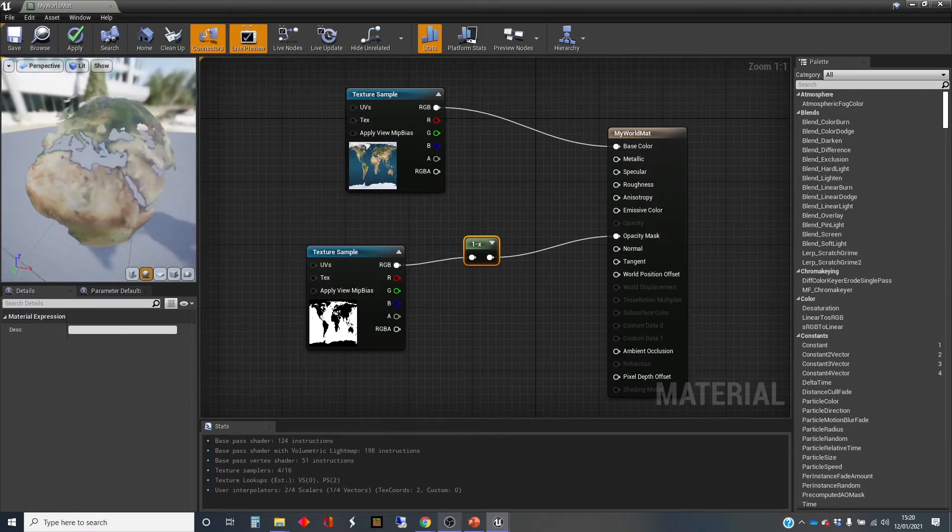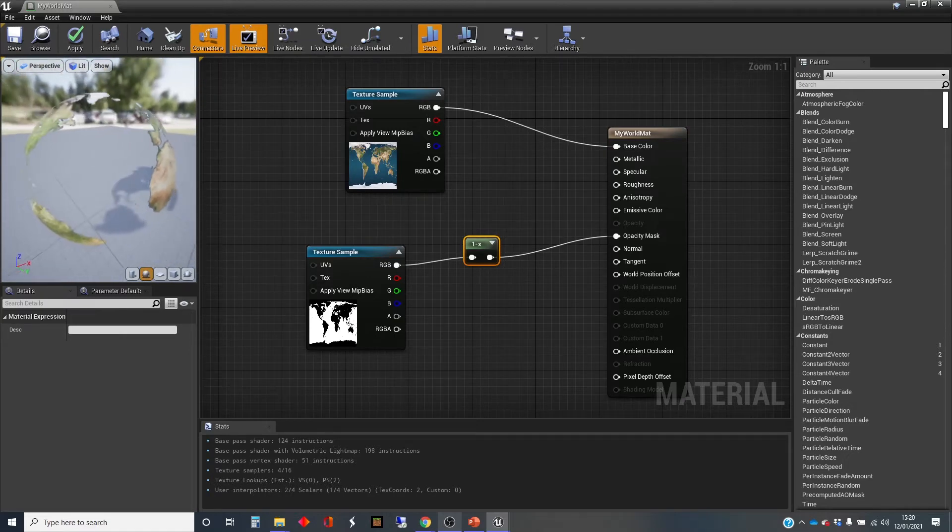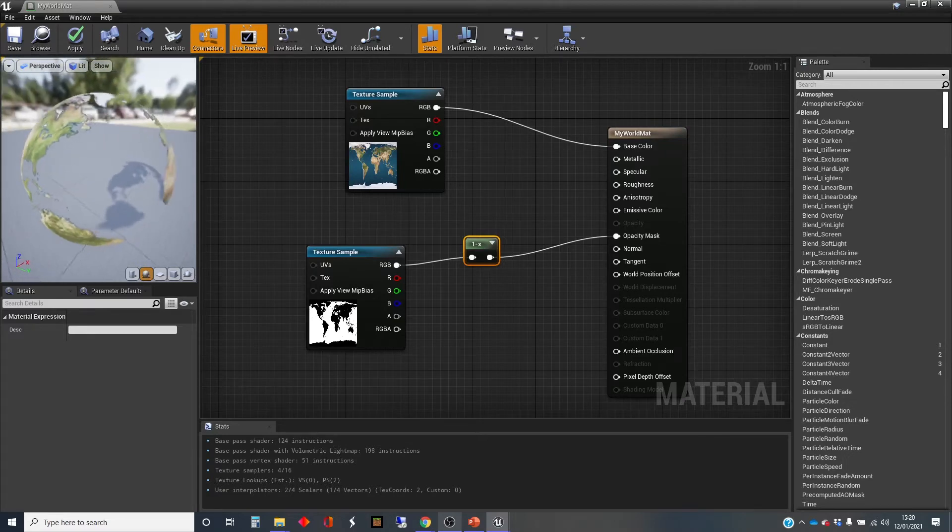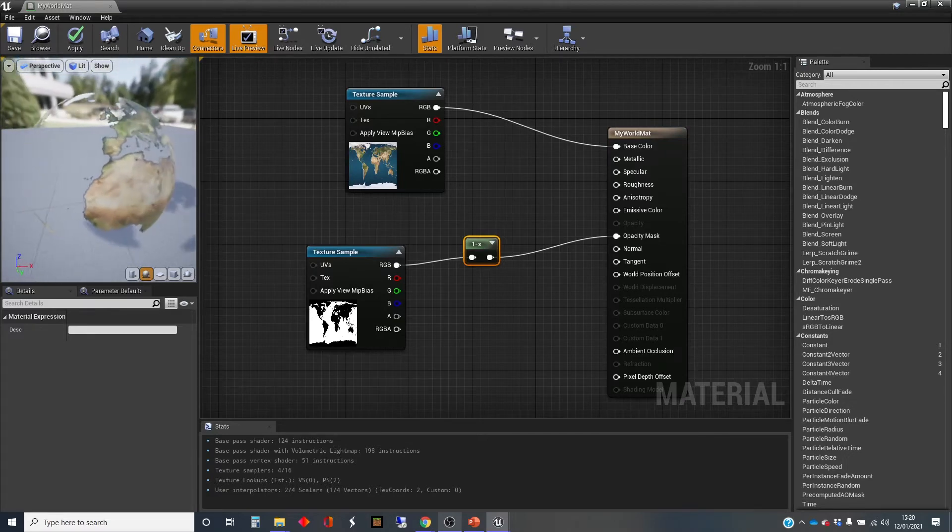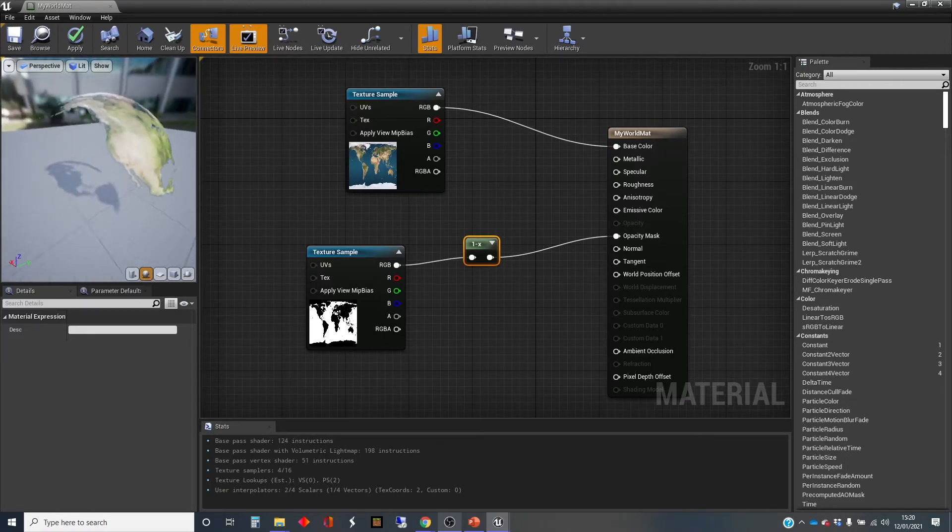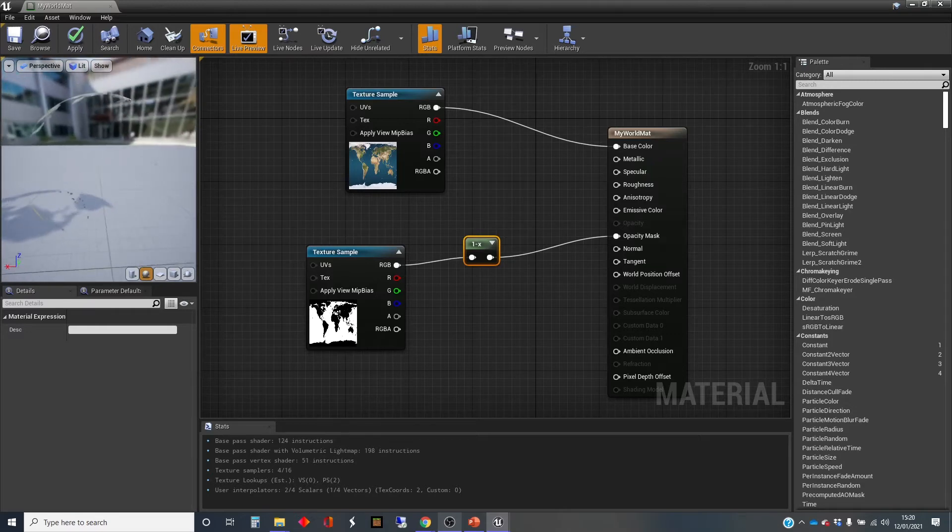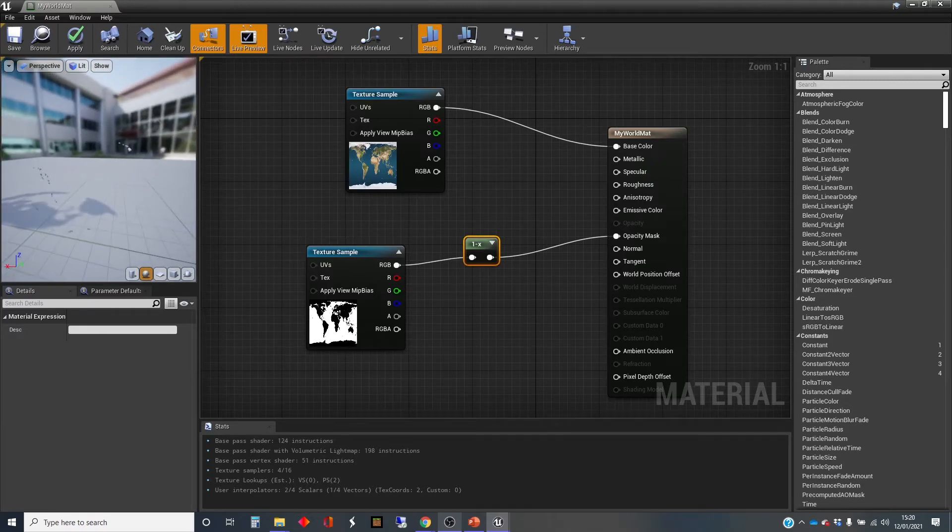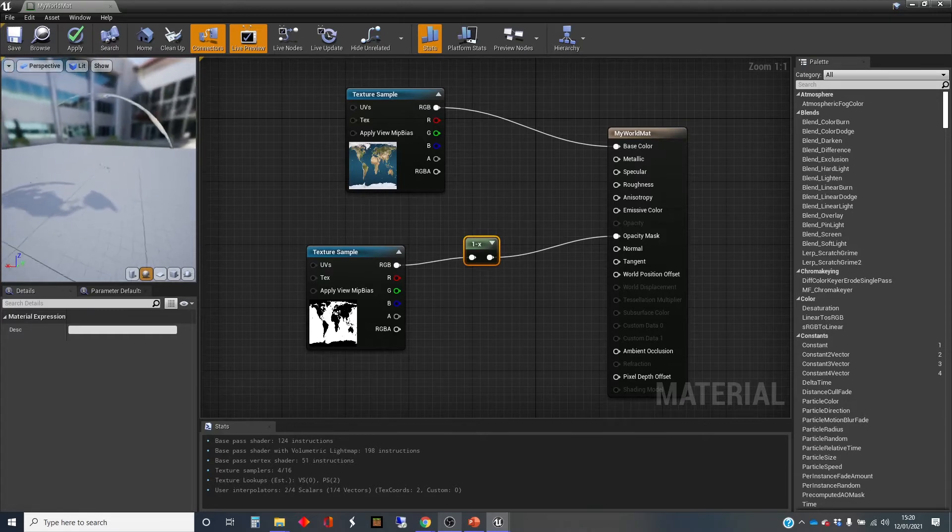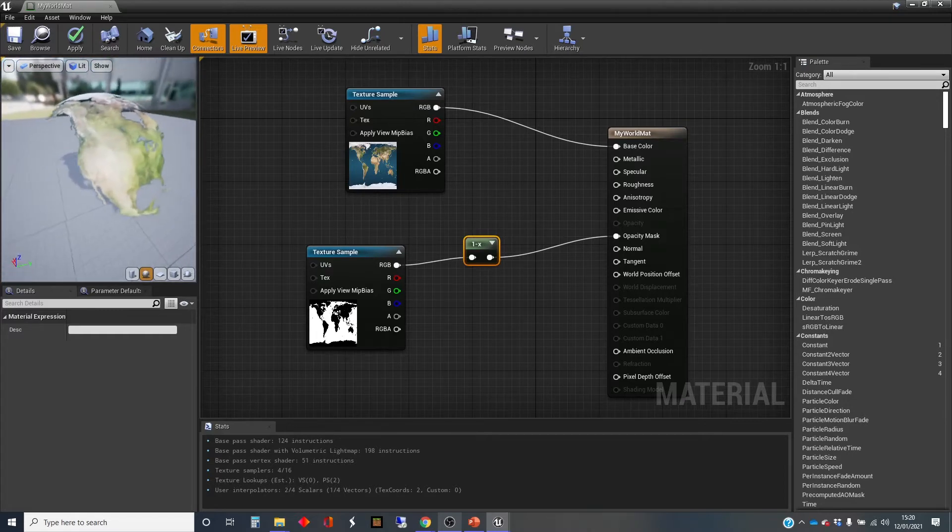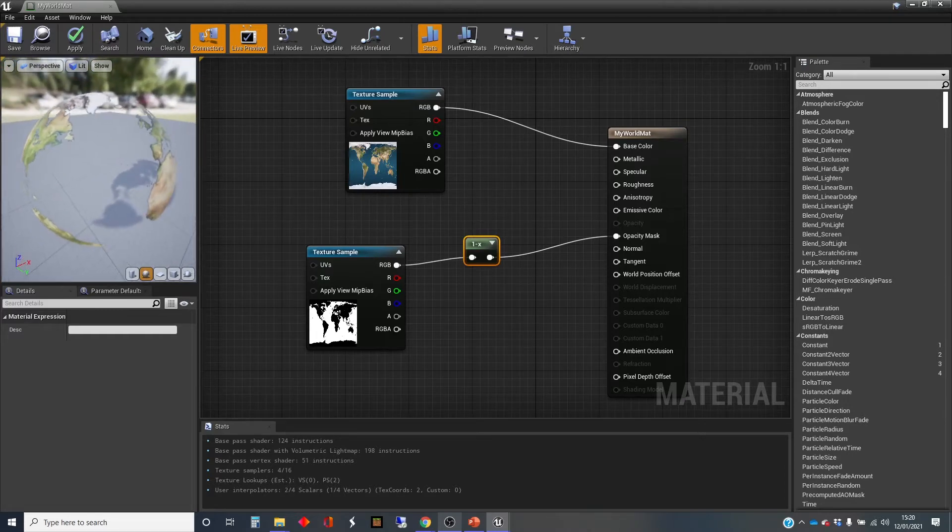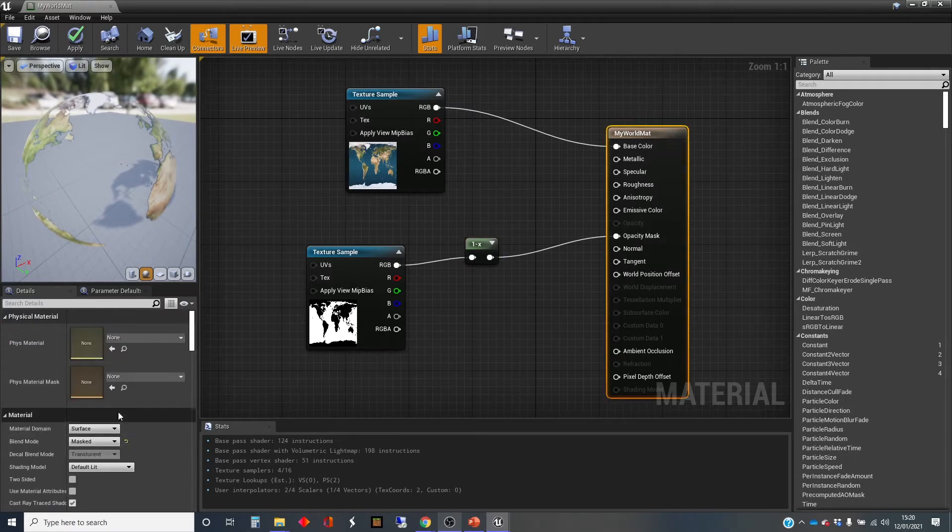One thing that's a little bit odd is that we can see through it, and we can see the front side or the outside-facing parts of the land. But as we move around, you can see if we move around to the Pacific, almost everything has disappeared there. And that's because the inside surface of this sphere is not being rendered.